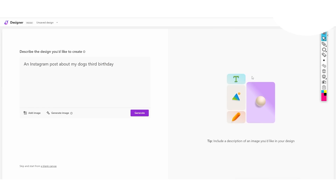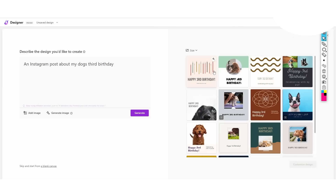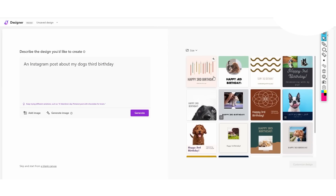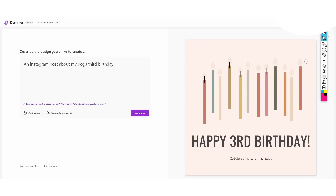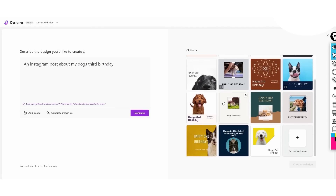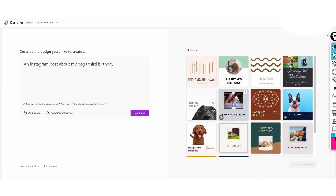We click generate and on the right-hand side it comes up with a bunch of designs we can use. There are a decent amount of designs to choose from, and once we click them we can zoom in to see how they look. We can then edit these as well.